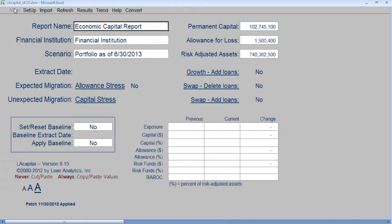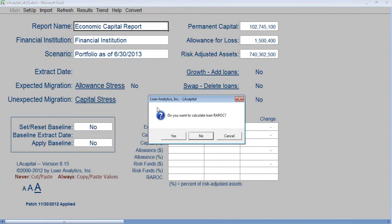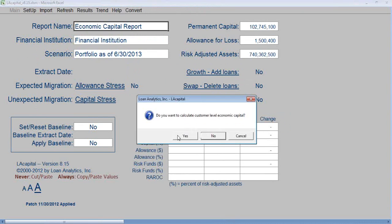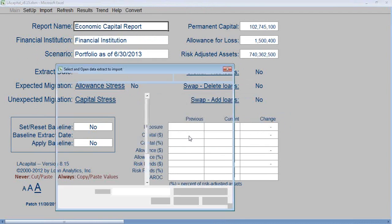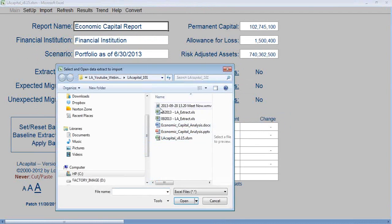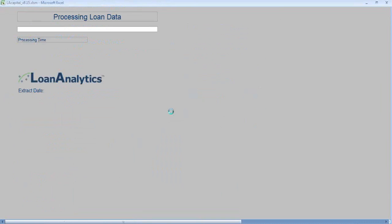Click Main. We're now going to import the June 30, 2013 data extract. Click Import. Do you want to calculate loan RAROC? Yes. Do you want to calculate customer-level economic capital? Yes. Select the extract to import and double-click.